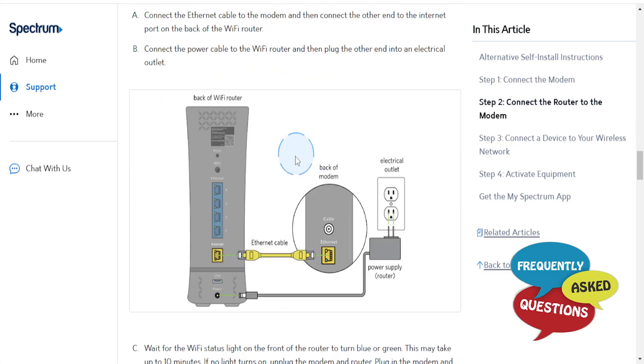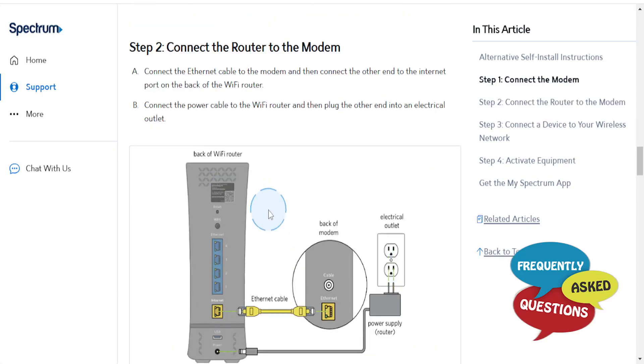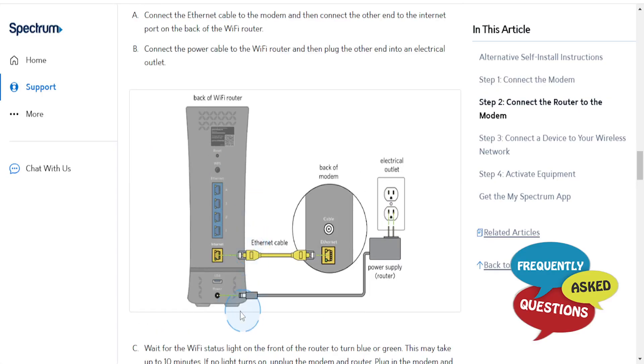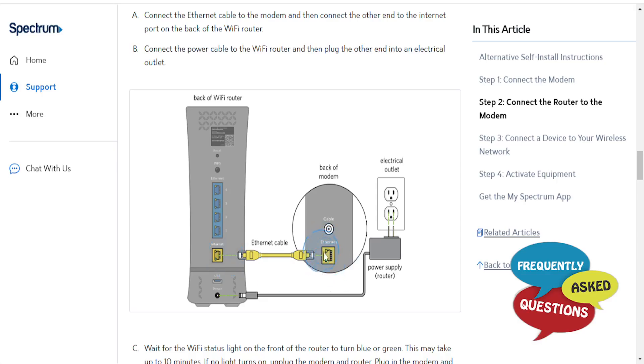Then what you need to do is connect the router to the modem. So once it's connected to the power source, you take the ethernet cable, connect it to the modem, and connect the other end to the internet port on the back of the Wi-Fi router.